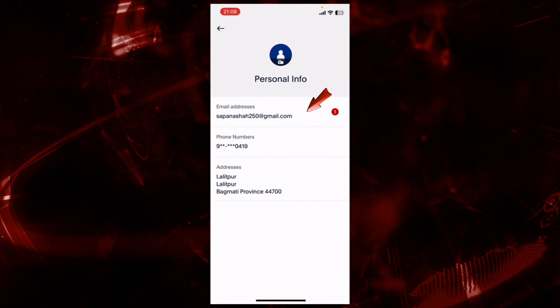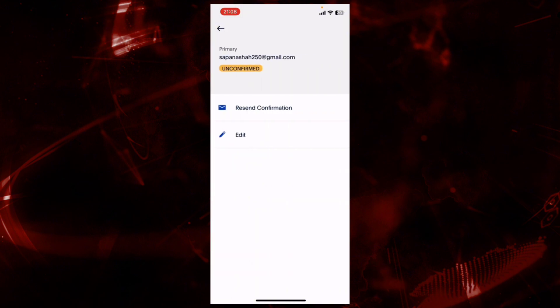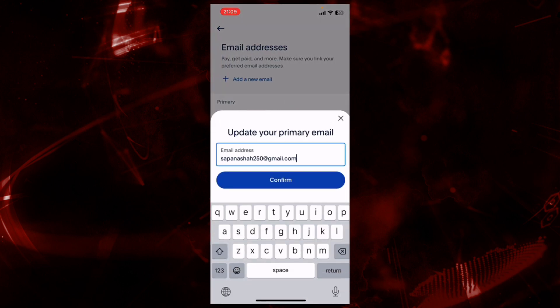Click on Email Address and tap on the Edit button.